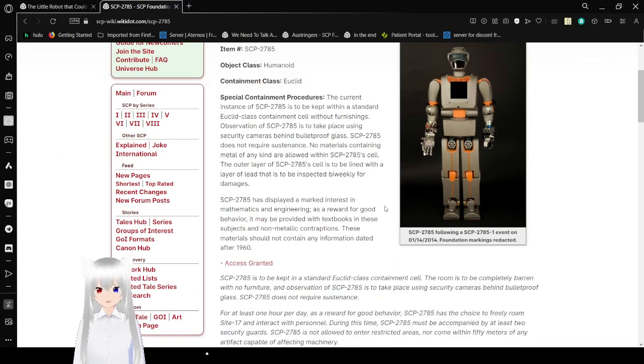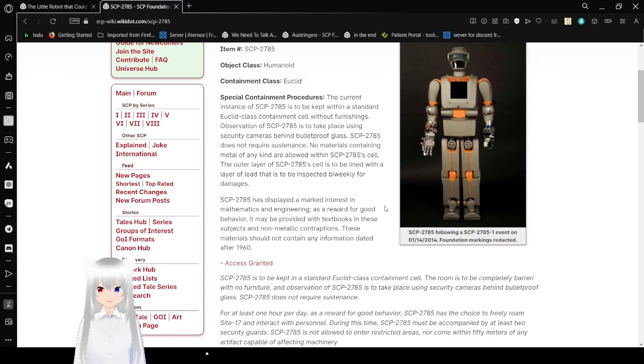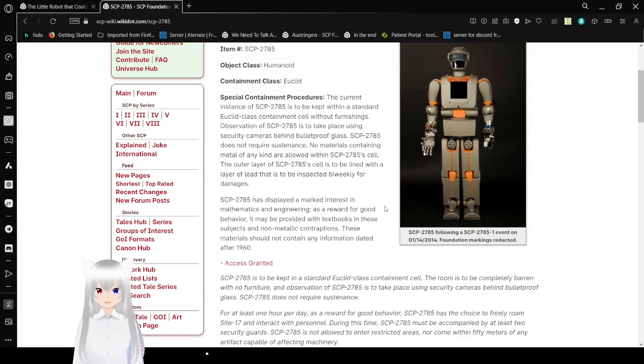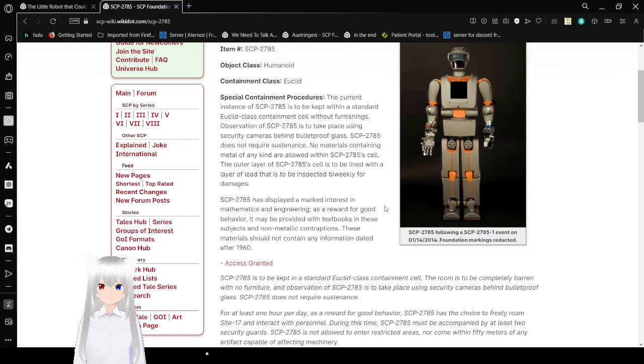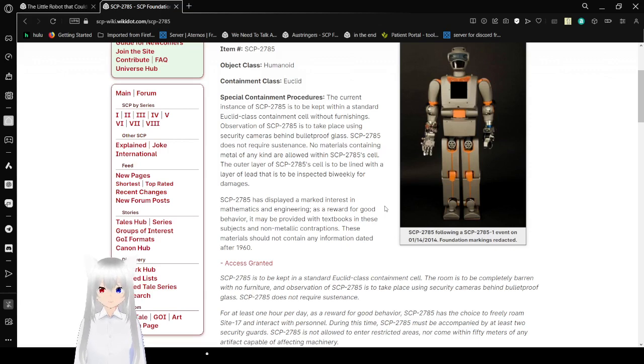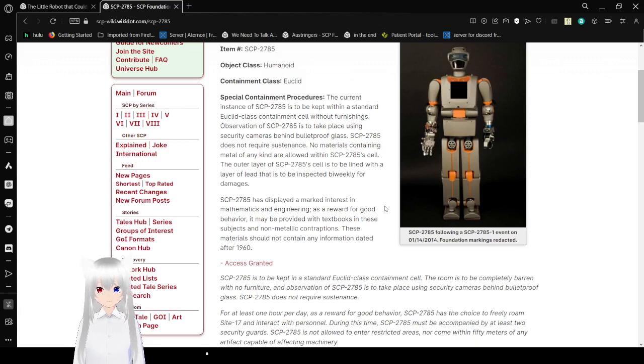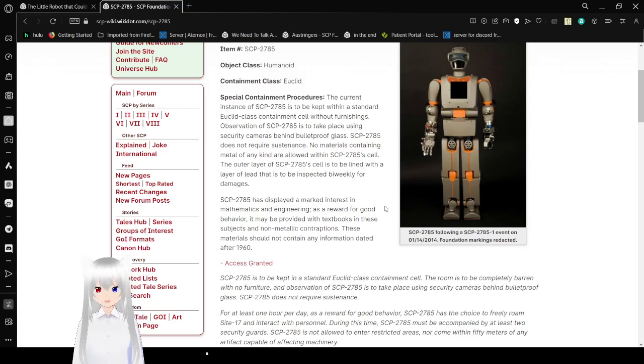Special Containment Procedures. The current instance of SCP-2785 is to be kept within a standard Euclid Class containment cell without furnishings. Observation of SCP-2785 is to take place using security cameras behind a bulletproof glass. SCP-2785 does not require sustenance. No materials containing metal of any kind are allowed within SCP-2785 cell. The outer layer of SCP-2785 cell is to be lined with a layer of lead that is to be inspected bi-weekly for damages.